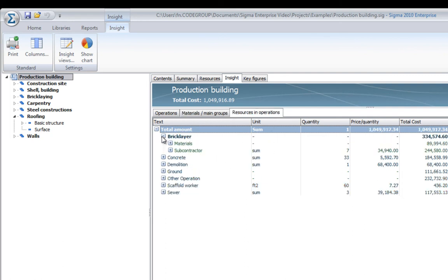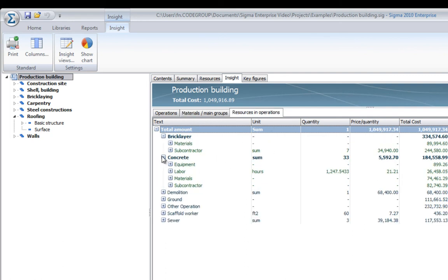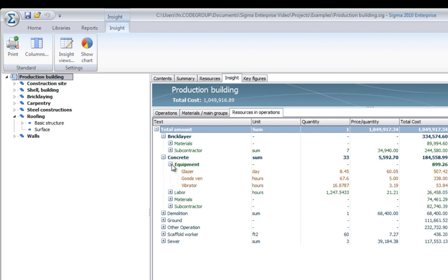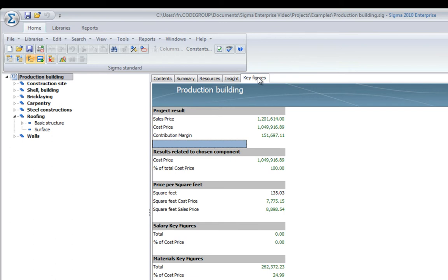Equipment, labor, etc. for the concrete operations. Together with the key figures page, Sigma has a lot of powerful tools to help you better understand and analyze your estimation very easily.